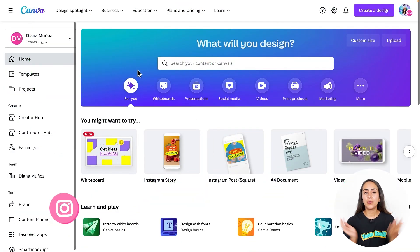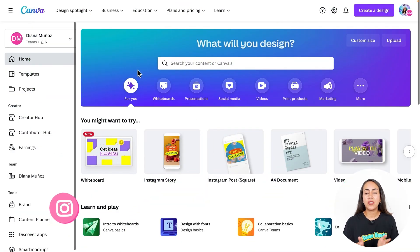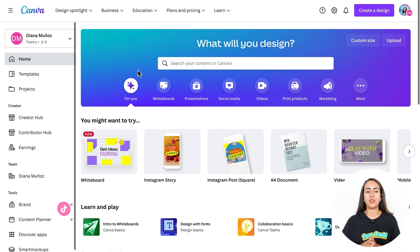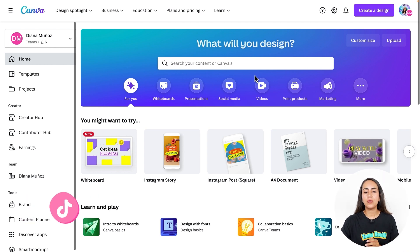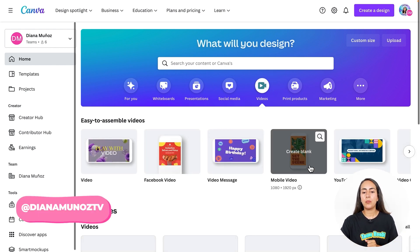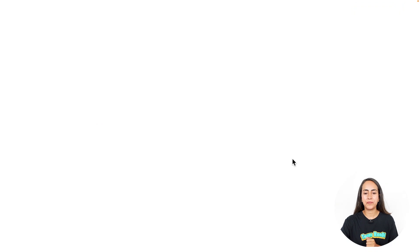Let's go to canva.com and create a video document. We're going to go to the Videos section and select Mobile Video.